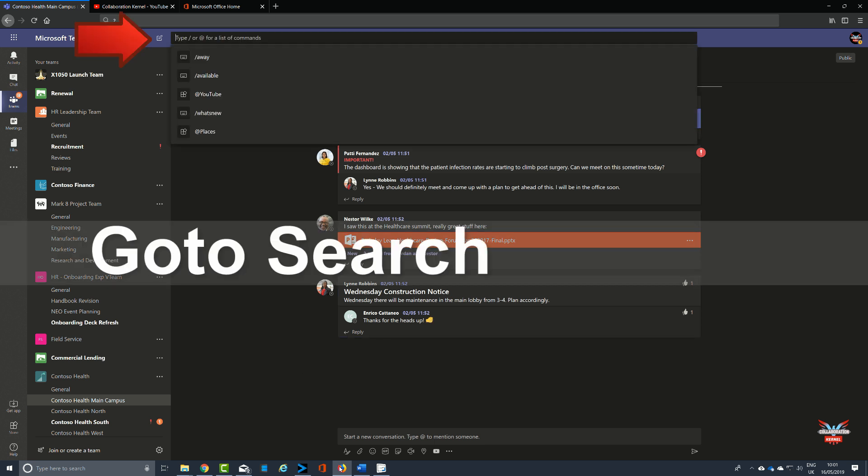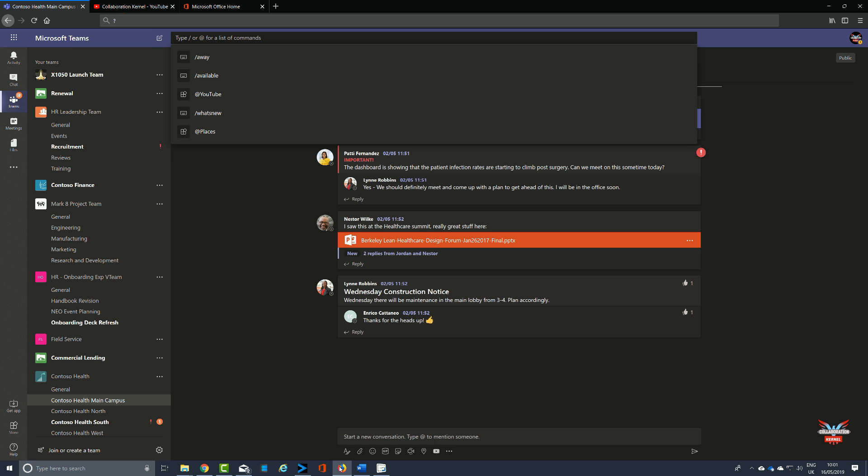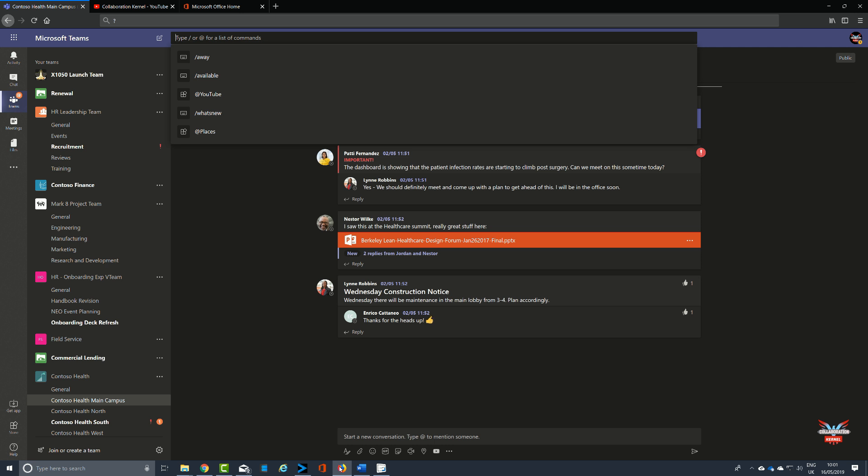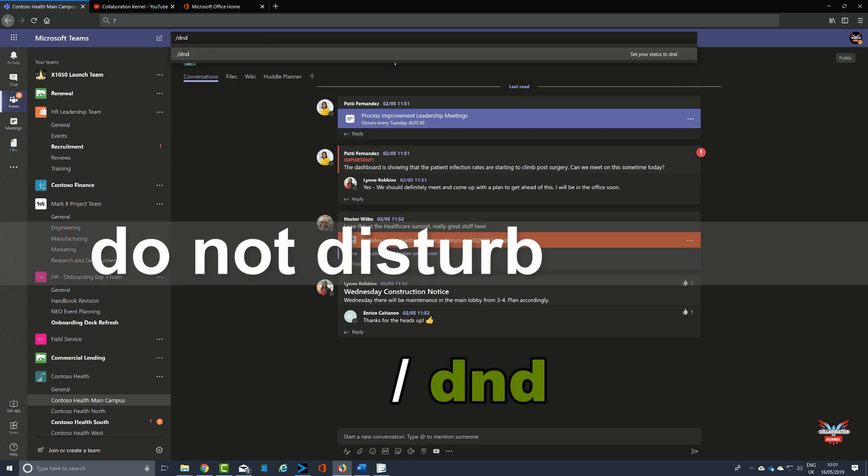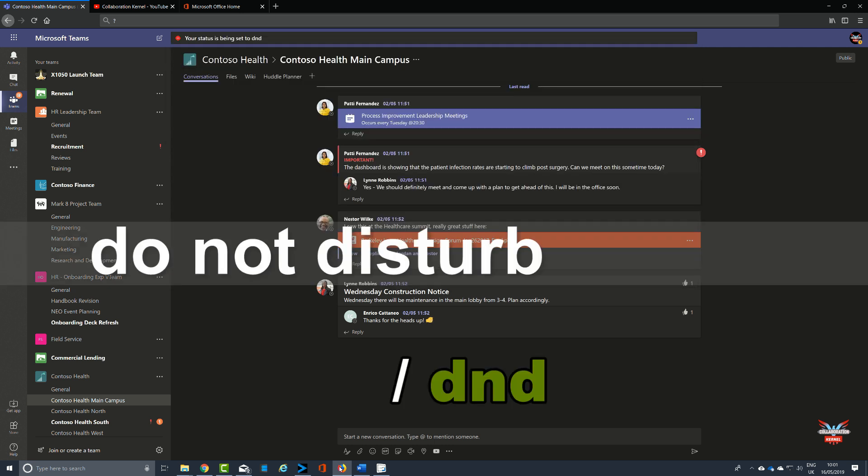Next up, pressing Control and E will take us straight to the command bar where you can quickly type in, for example, your presence whether you want to be do not disturb, or select any of the commands that we spoke about. For example, /dnd for do not disturb.